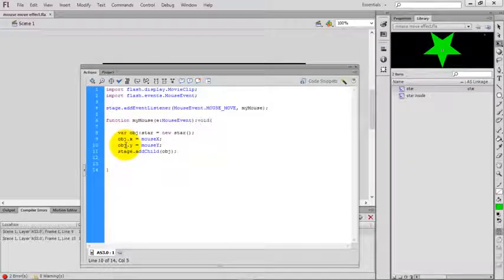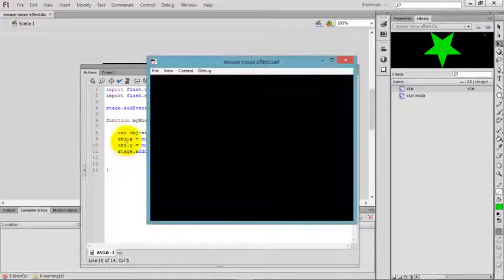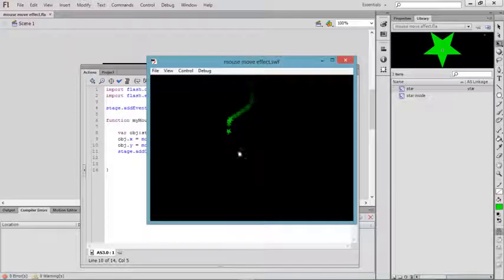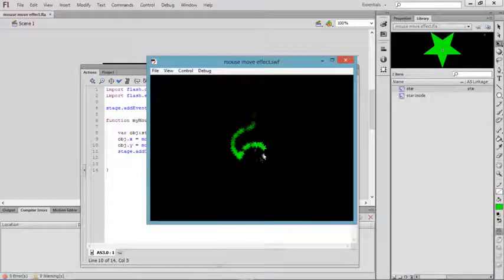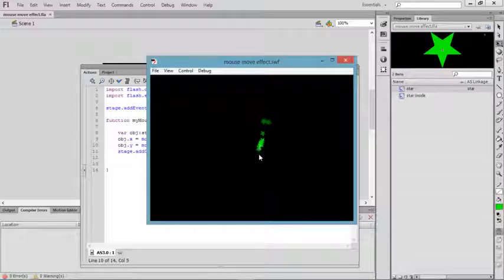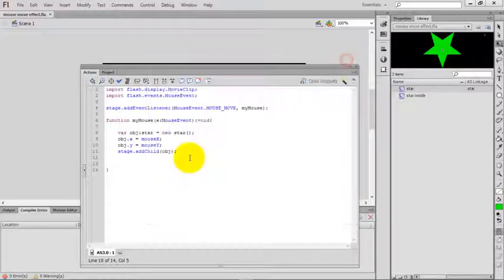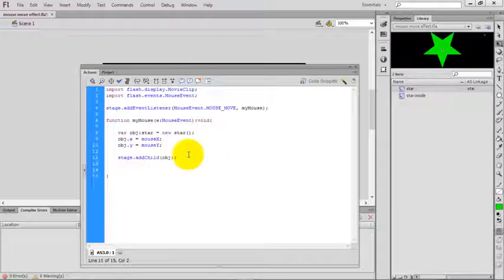Check the movie by pressing Control+Enter. Now you see all the stars are going upwards, but it's not giving a cool effect. I want a cooler effect. Add object dot rotation.